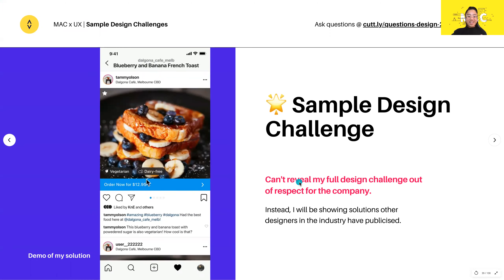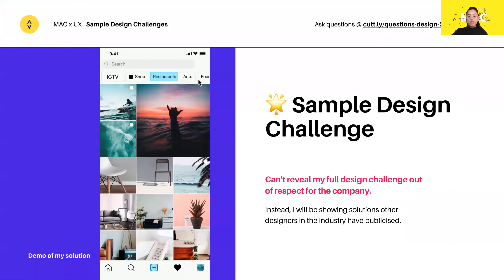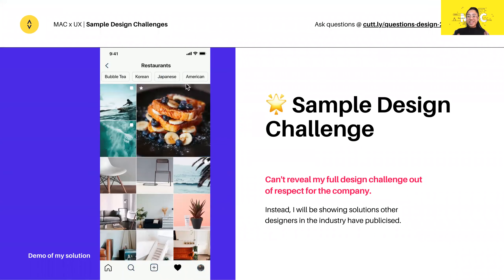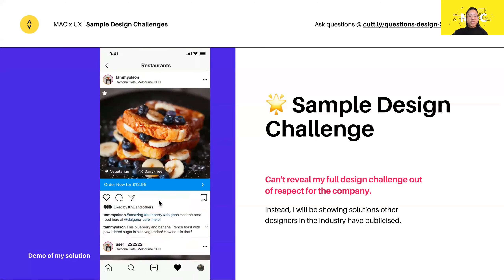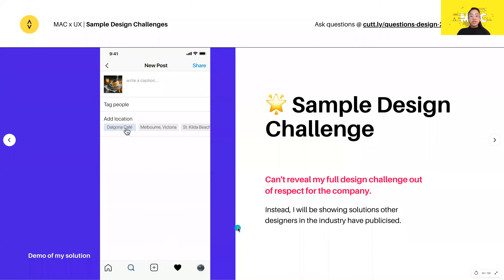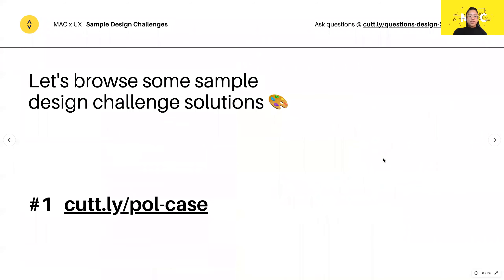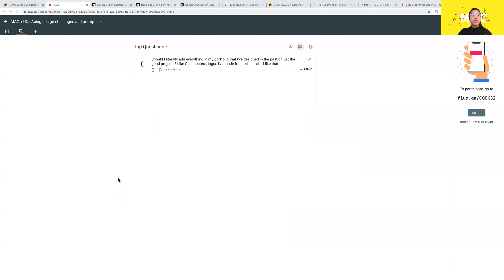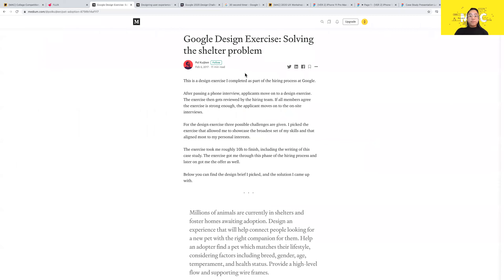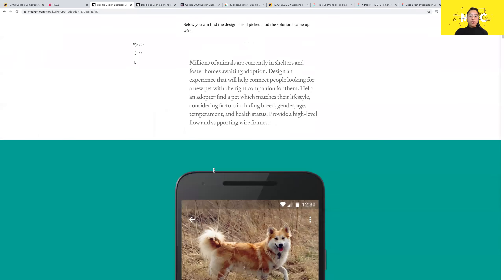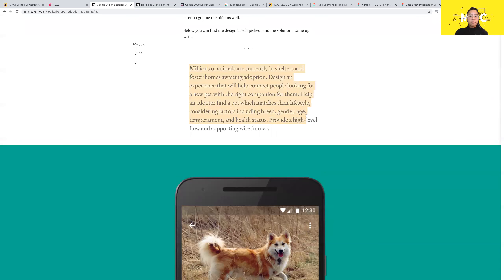I can't show you my full design challenge out of respect for the company I was applying to, but there are lots of designers all over the world who have made their designs public. I'm going to walk through one of them with you guys. In the meantime, you can see my demo on the left showing my final high-fidelity wireframe and prototype.